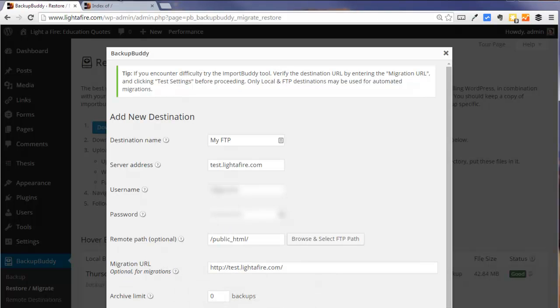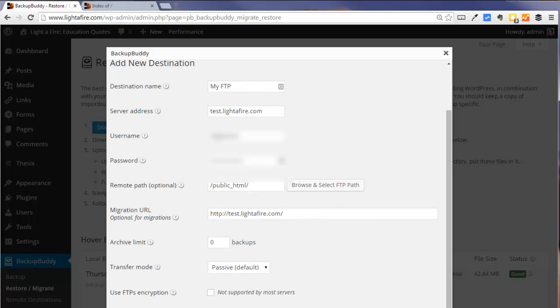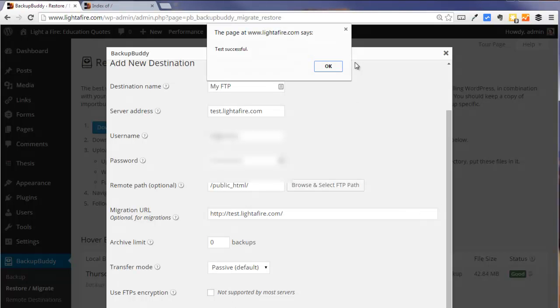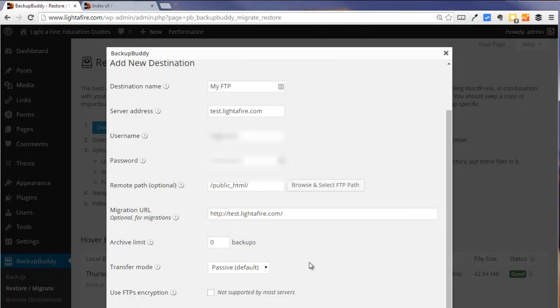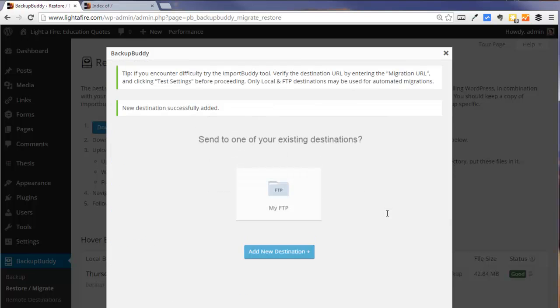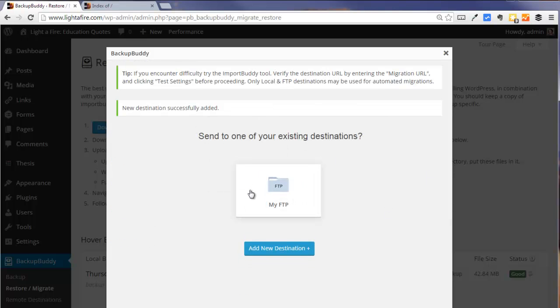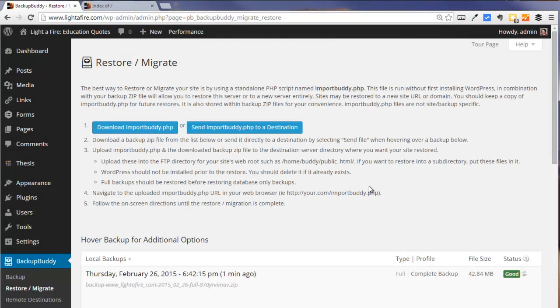Whereas before our existing site is on www.lightoffire.com, our new site is going to be at test.lightoffire.com. Now we test those settings to make sure they work. Our test is successful, so we can add that destination. And now we can choose that destination.